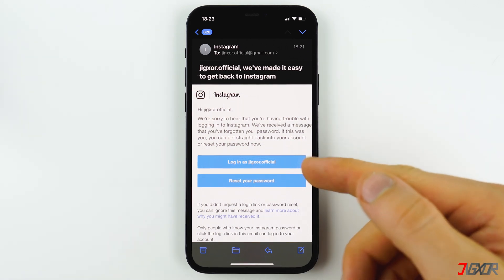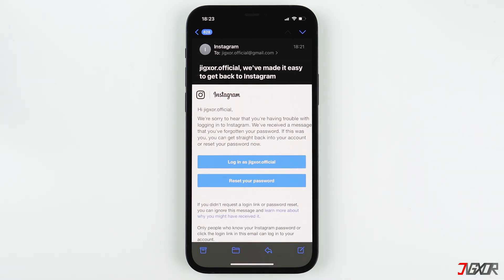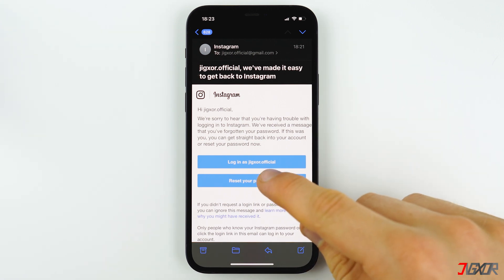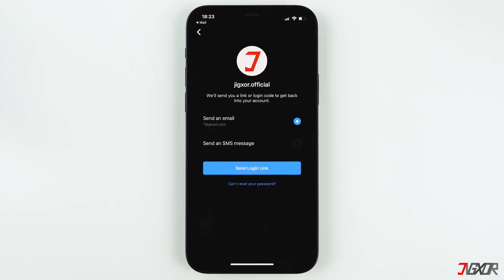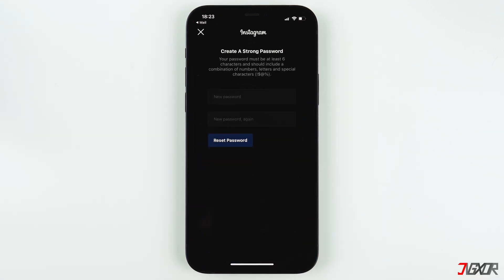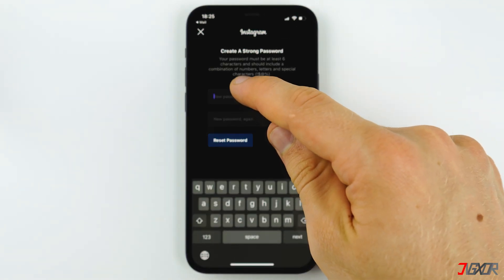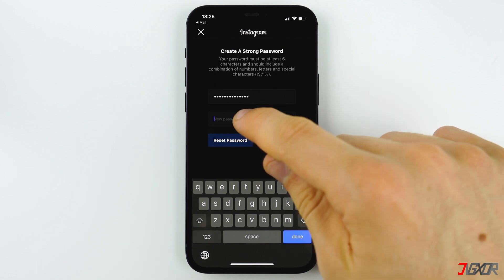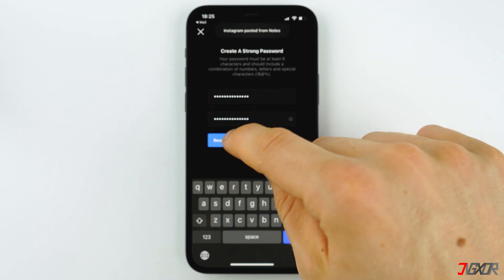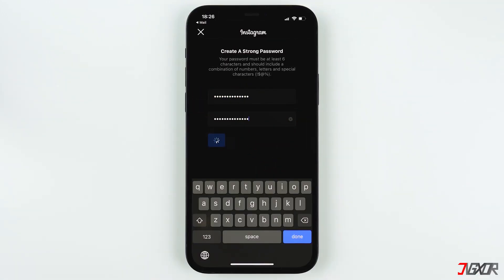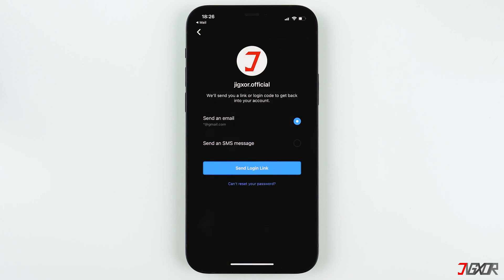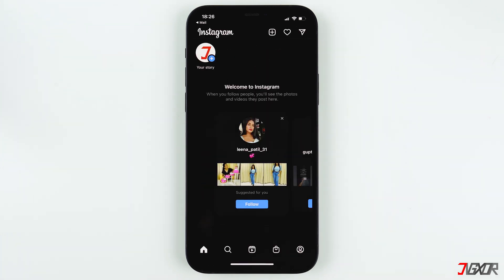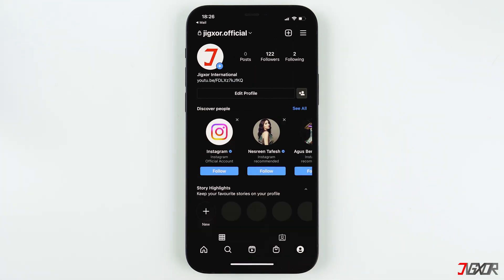In the email you have two options: tap on the first one to instantly log in to your Instagram account, or choose the second option if you want to reset your password without entering your current one. Enter and confirm your new password — as always, I recommend using a strong password. Press 'Reset Password' to proceed. You'll be logged into your Instagram account and your password will be changed.